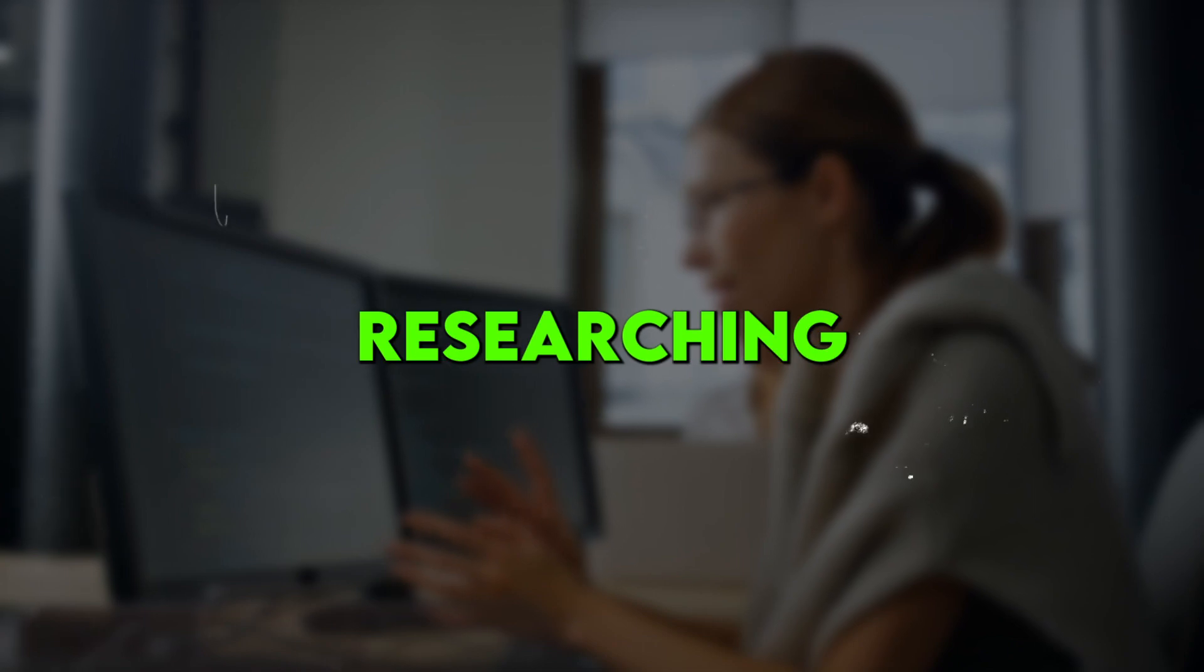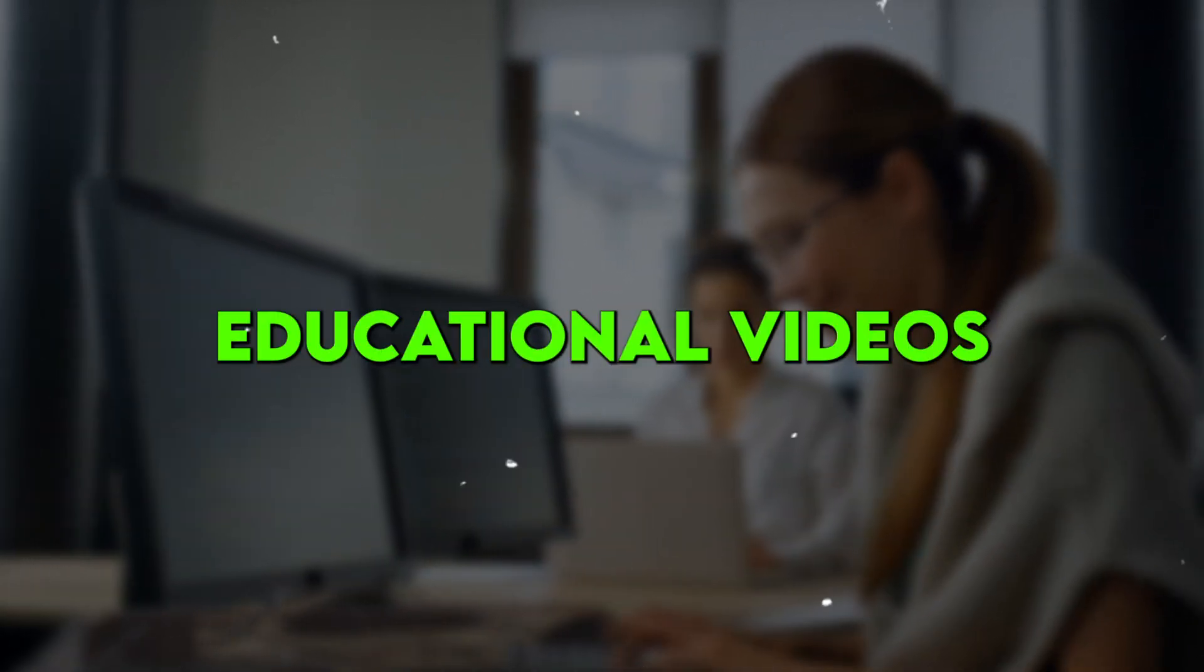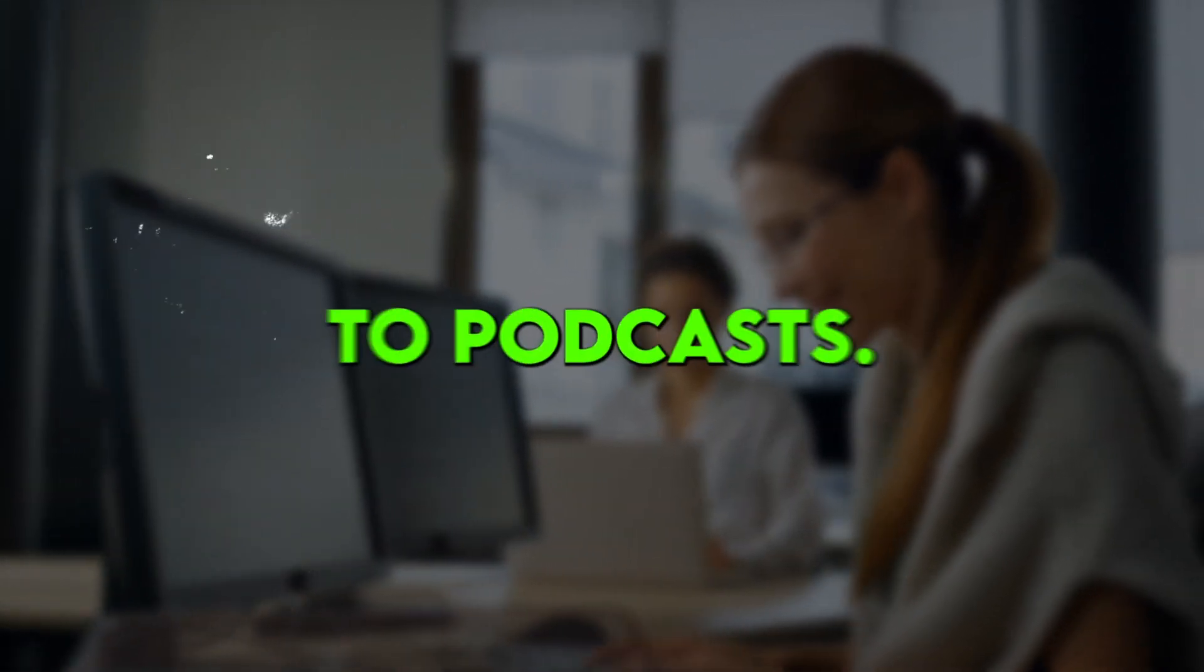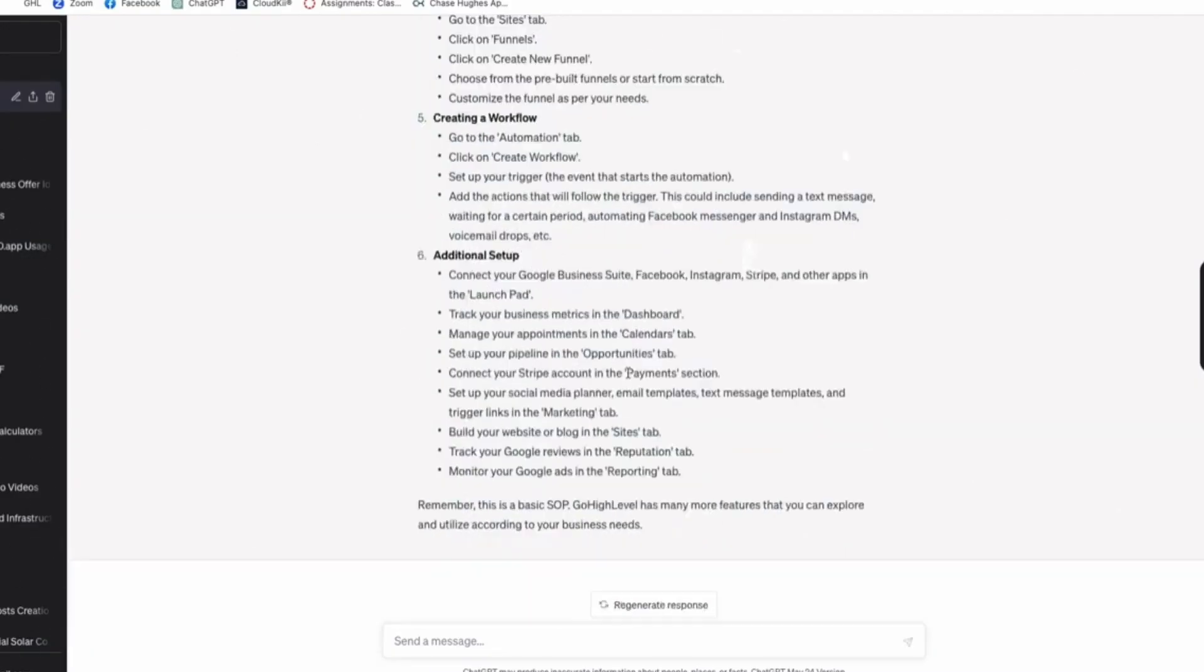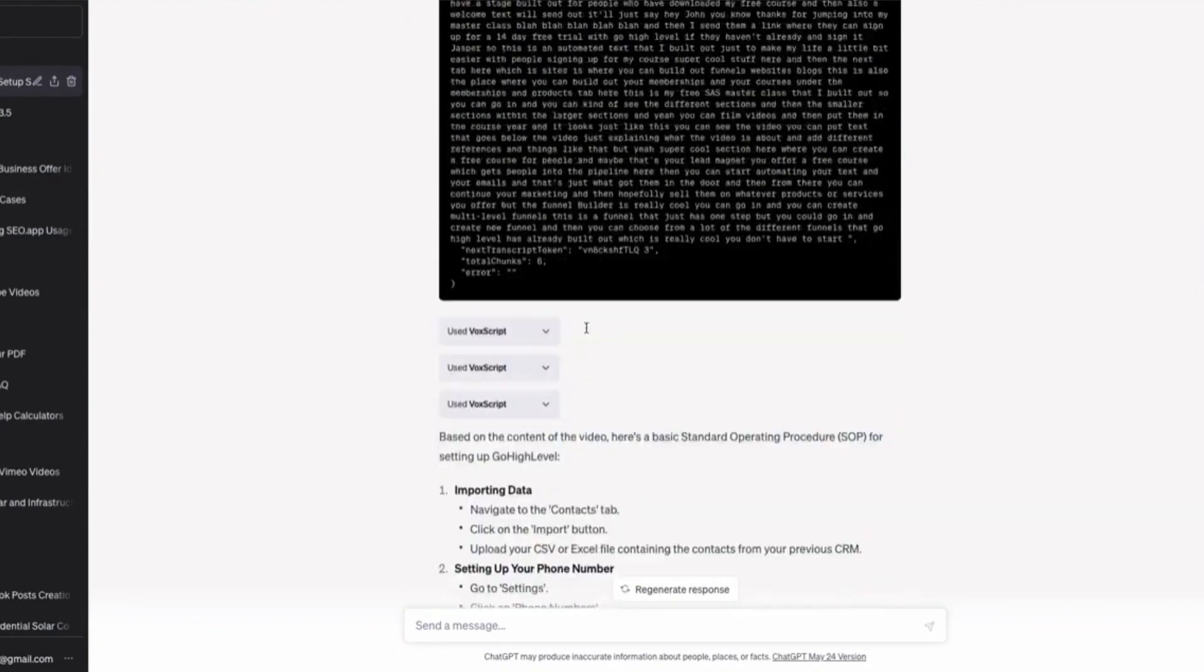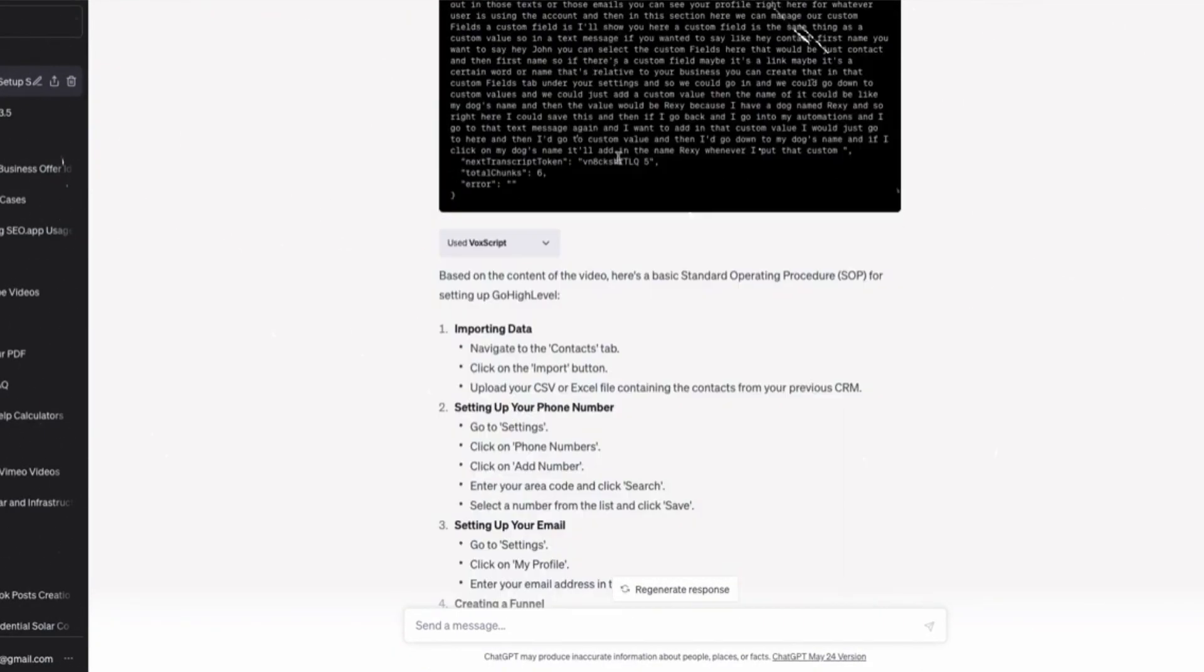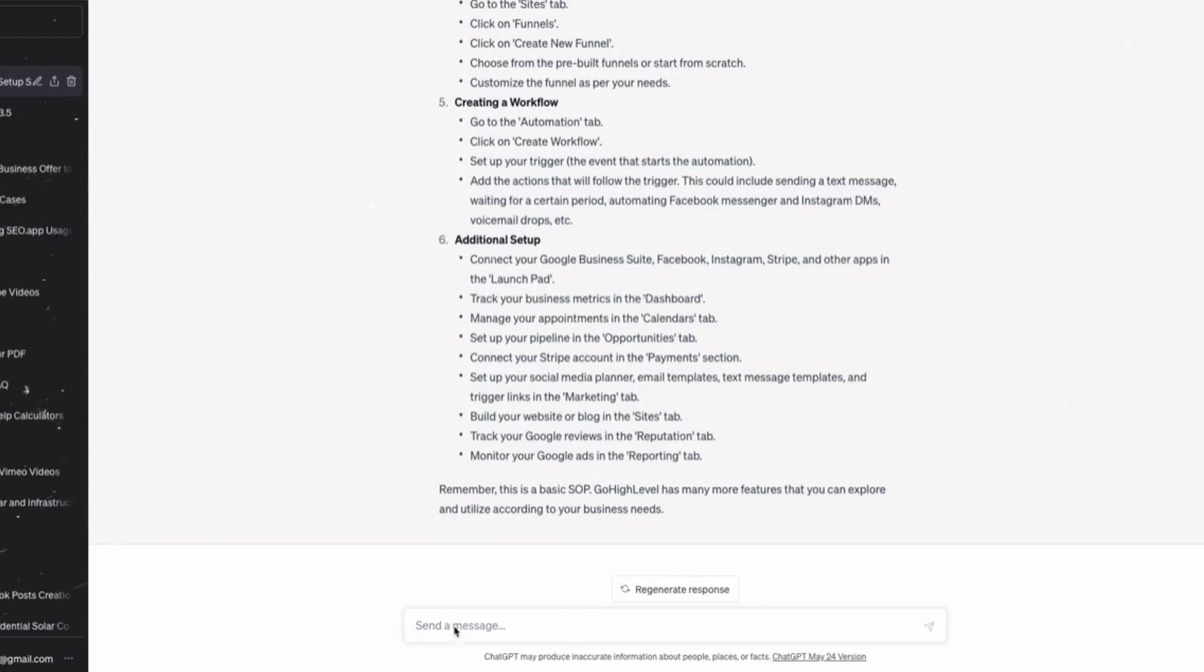As a blogger, I'm constantly researching topics online, watching educational videos, or listening to podcasts. But trying to locate that one key fact or piece of data can be like finding a needle in a haystack.